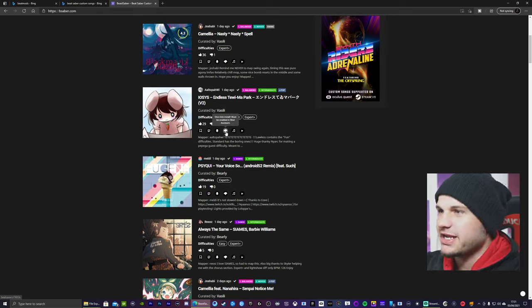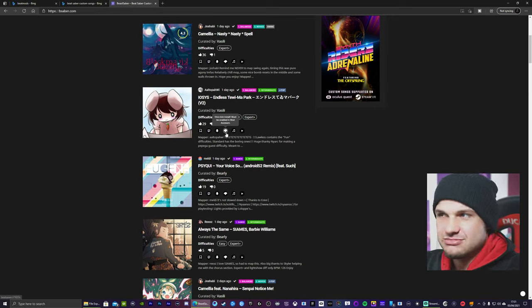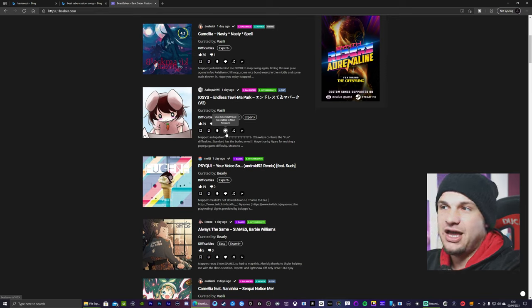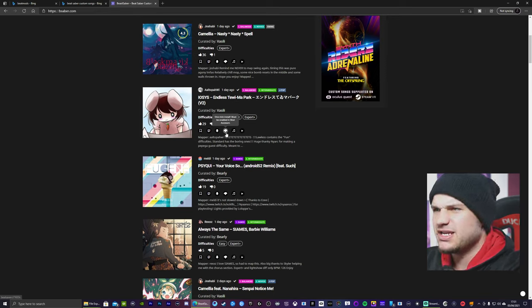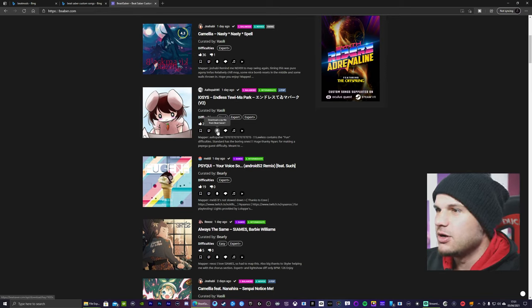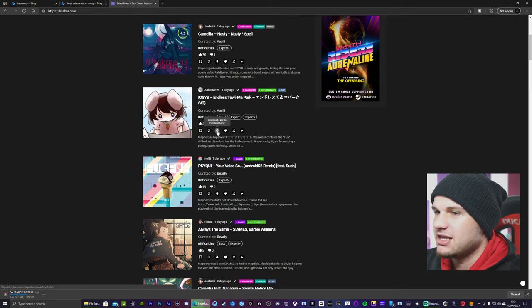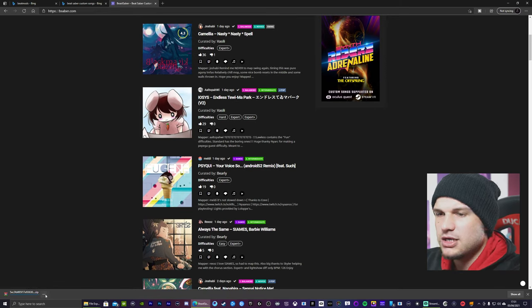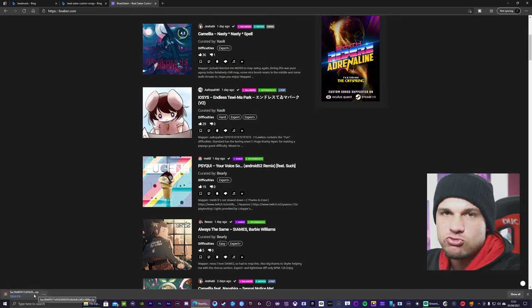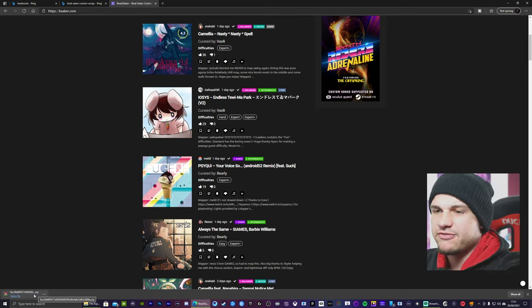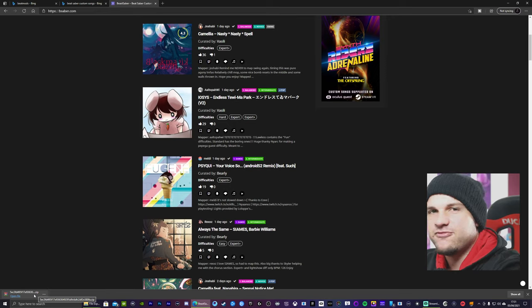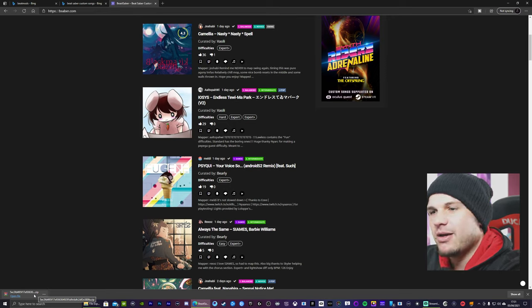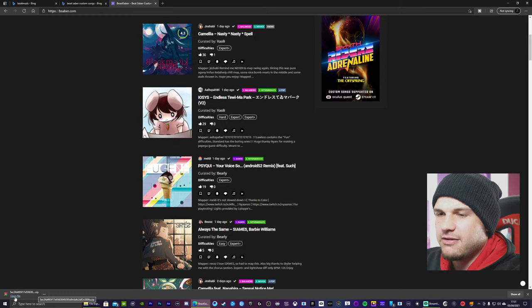I don't know if this actually works, but it says one click install must be enabled in mod assistant. I've not actually used that. I have tried using it once before, but it didn't really work. But we're going to go here, download a zip file from BeatSaver. So another thing you're going to need is WinRAR or some kind of file extraction software, but I recommend WinRAR. It's free.